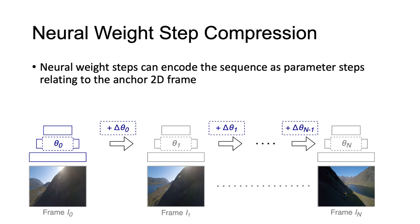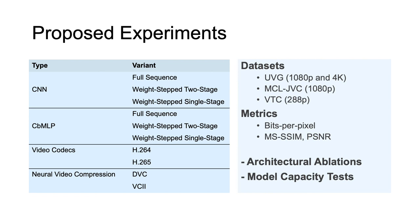We propose a set of experiments to evaluate each method and compare it to established video codecs and other neural video compression methods. Please visit our poster if you want to learn more.